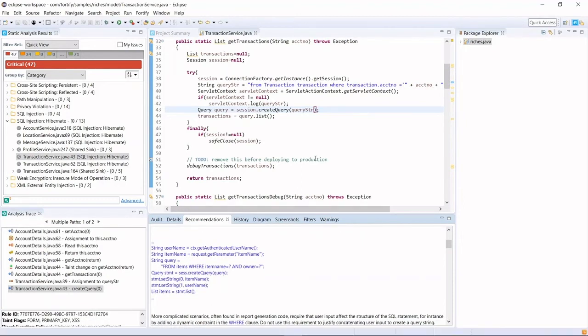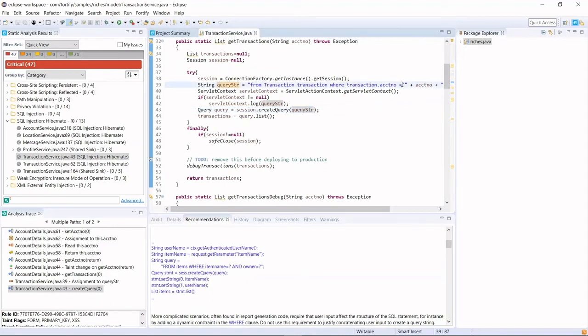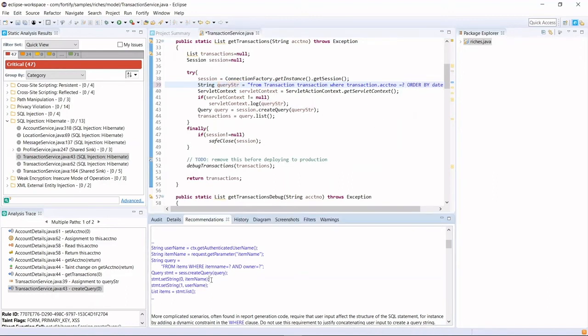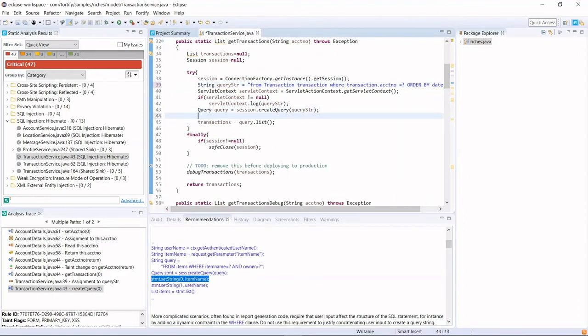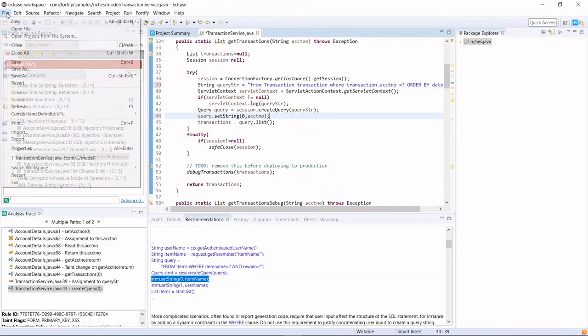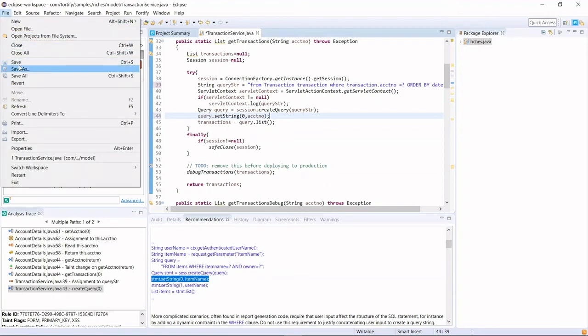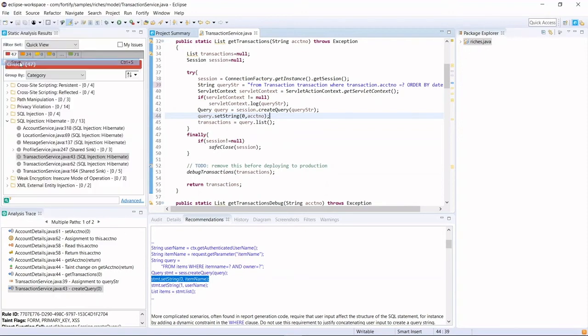Now let's follow the recommendation to fix the vulnerability. First, we need to change the query string. Then we just follow the sample code. After modification, let's save the code.